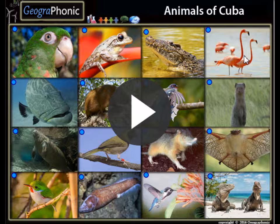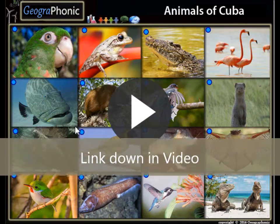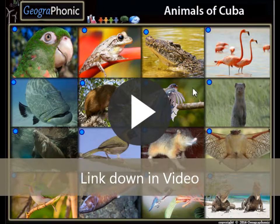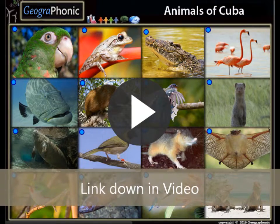This is a free quiz game to recognize the animals of Cuba. You can play this game yourself — look in the description to find the link. I'm gonna press start now.